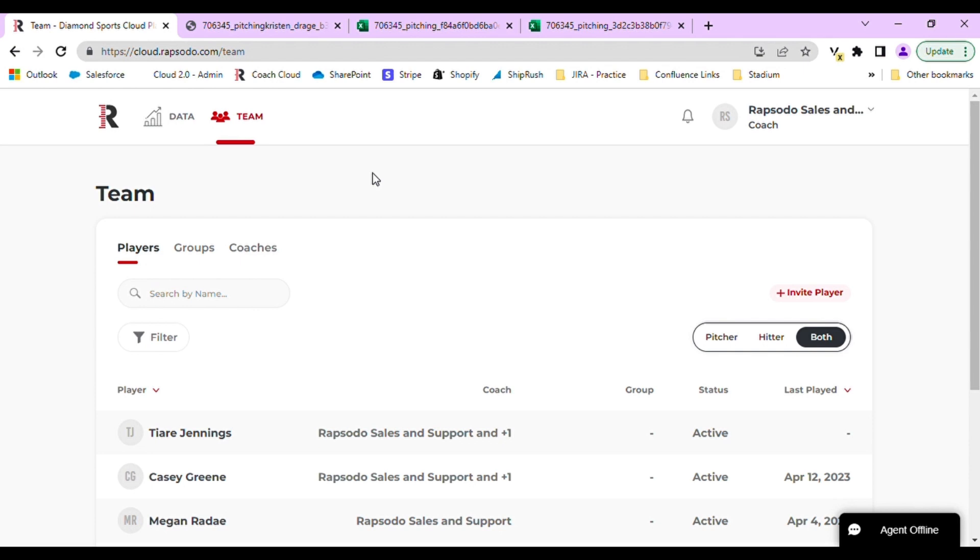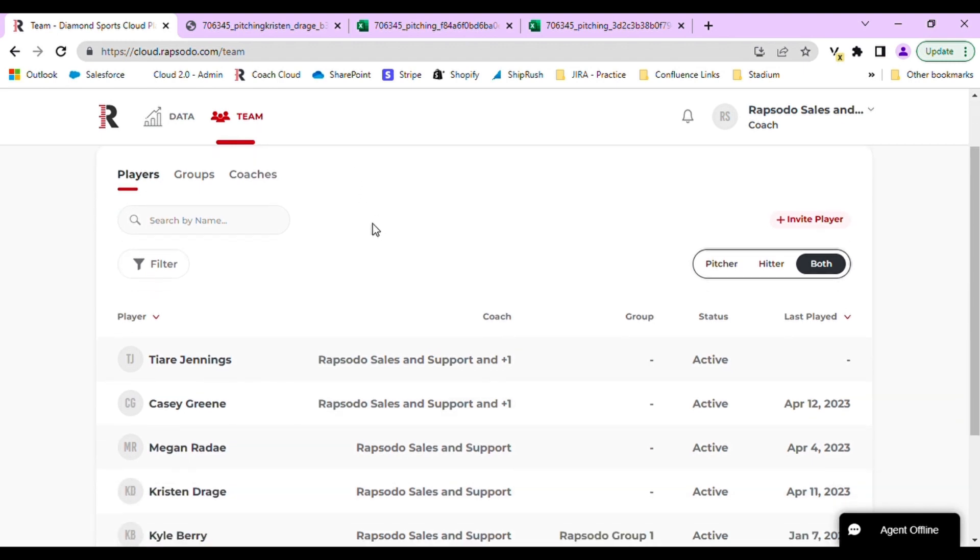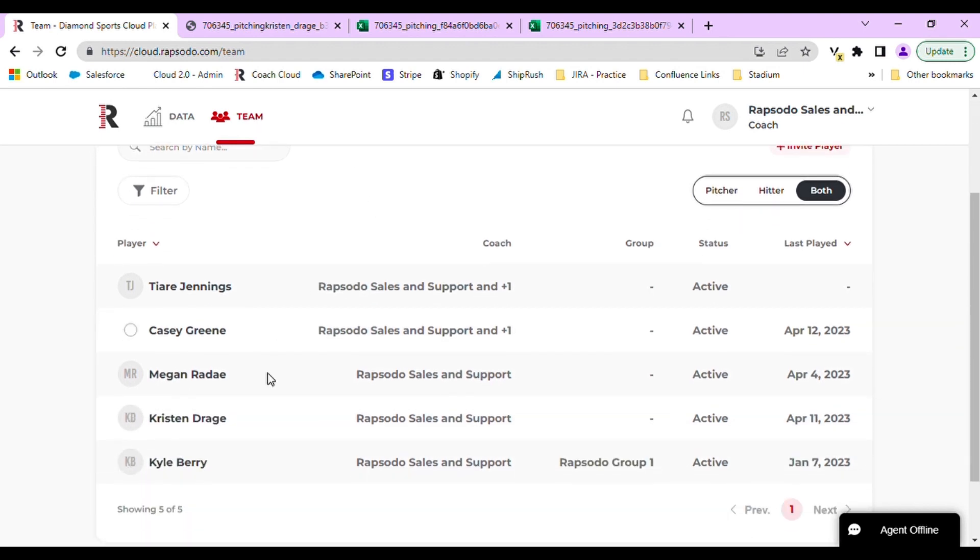Once logged into your Coach account, you will navigate to the Team tab. On the Team tab, you will scroll down and select the player you want to view.